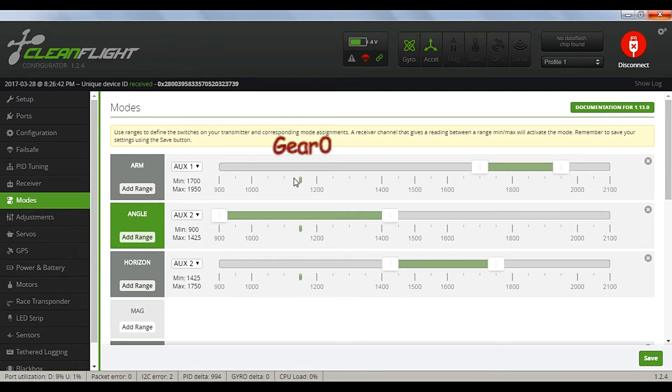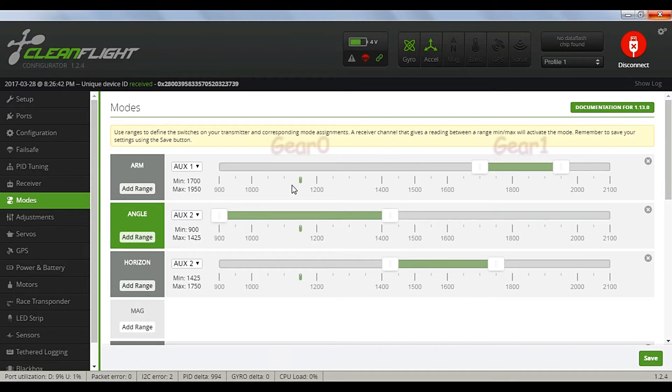Gear switch 0, deactivated. And gear switch 1, activated.